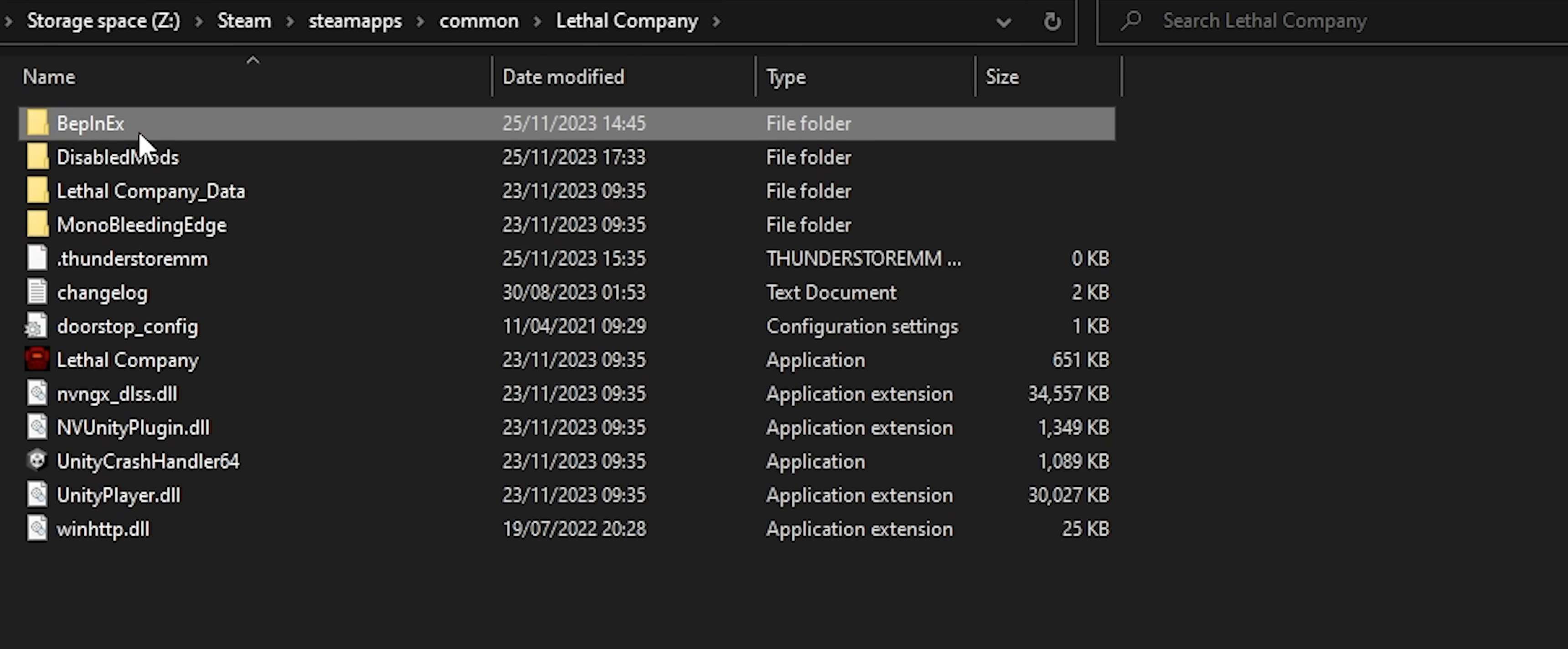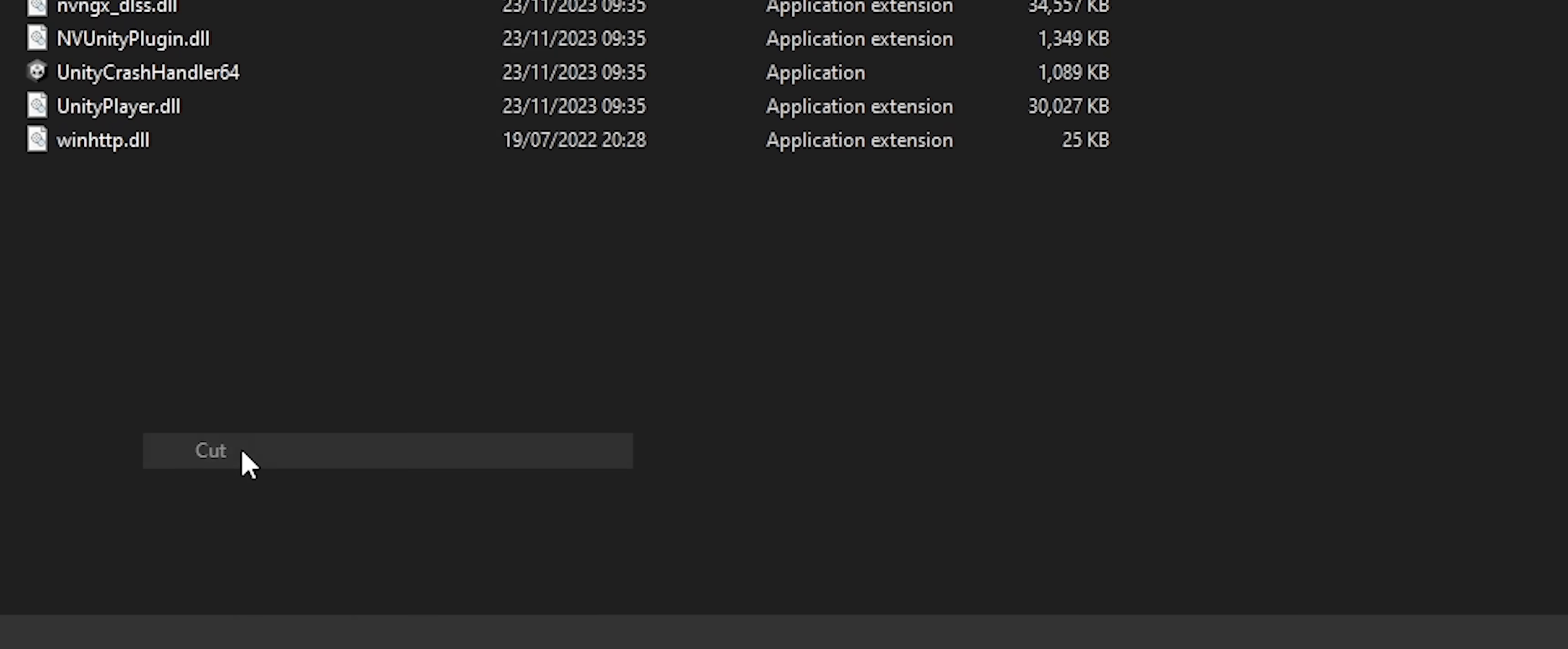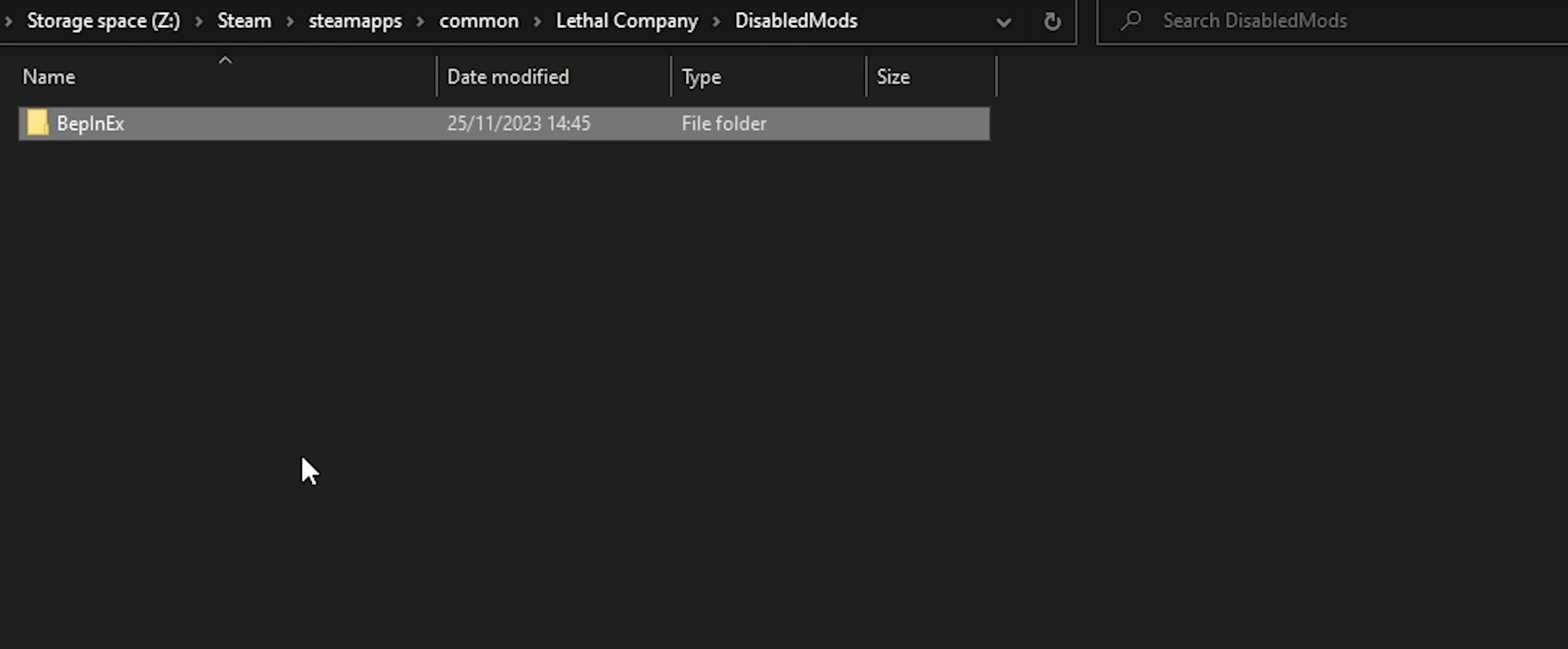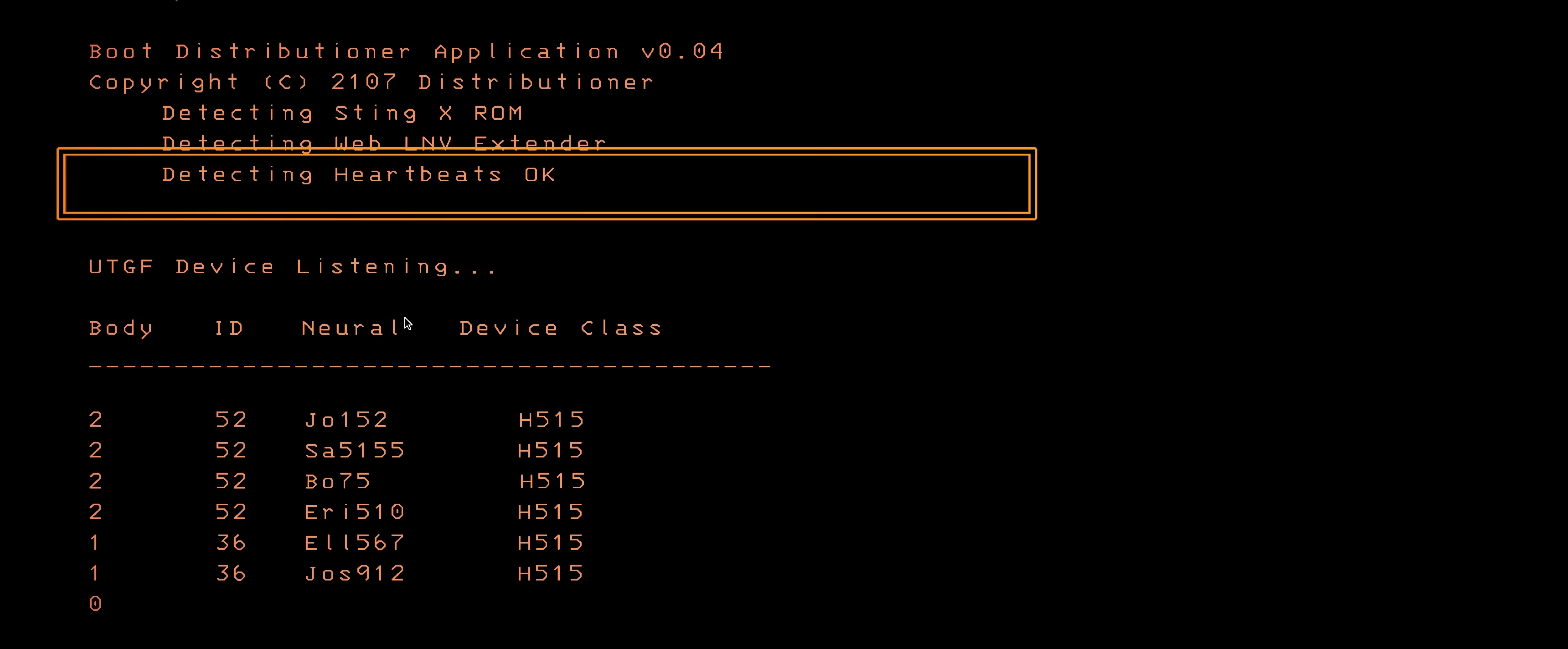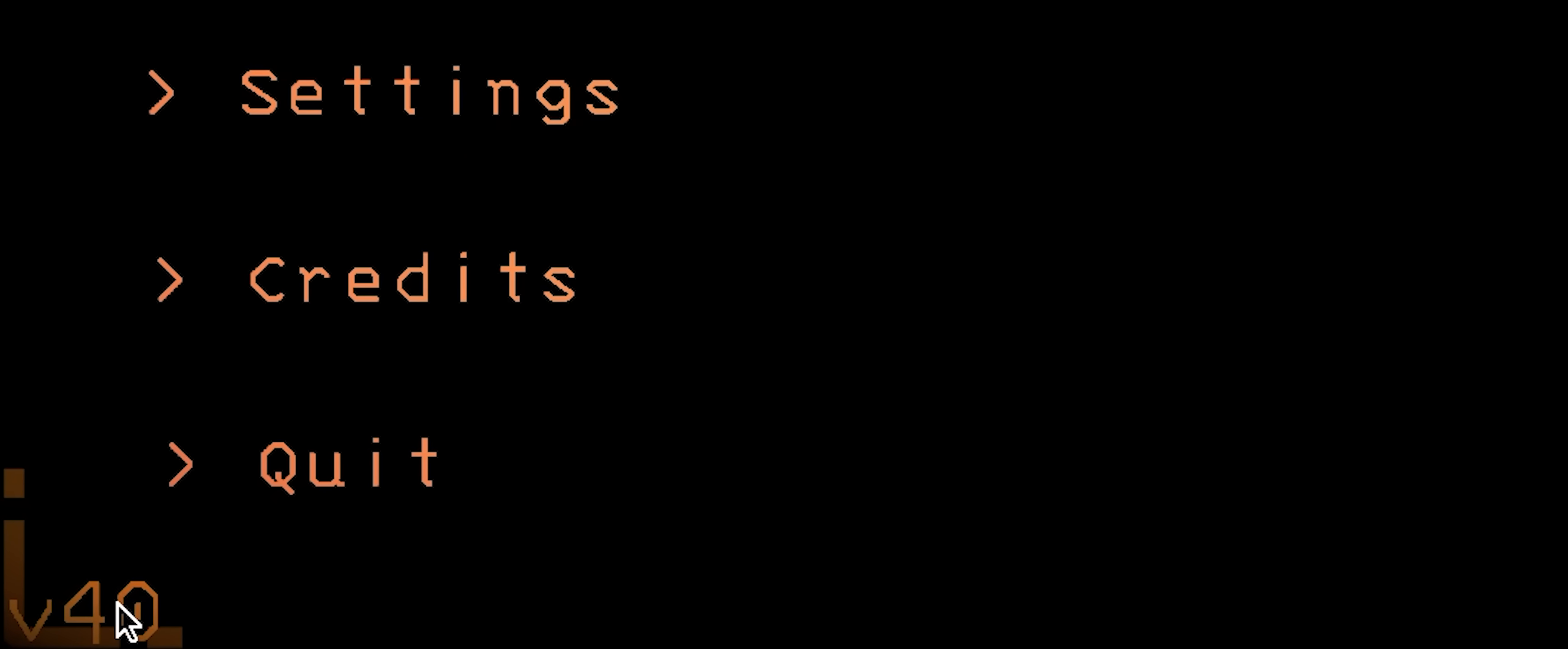Select the Bepinx folder, cut, and paste it inside this disabled mods folder. You keep all of the files, but they won't be read when launching the game. Once the game starts up, we can verify this by checking the bottom left. Mods is not shown.